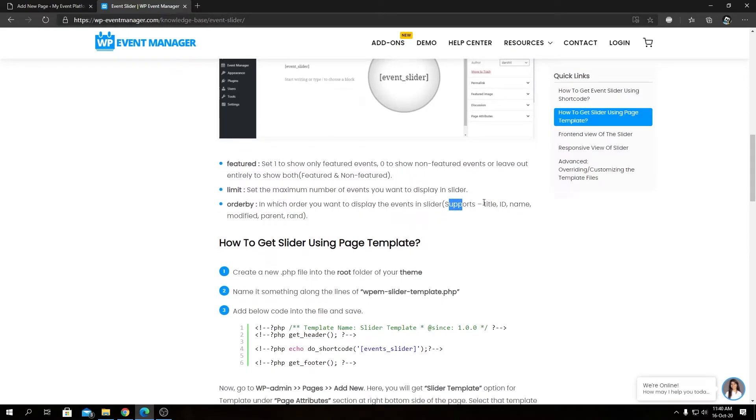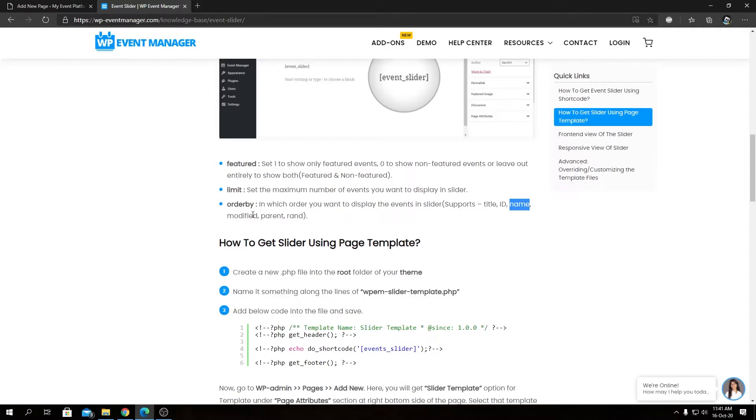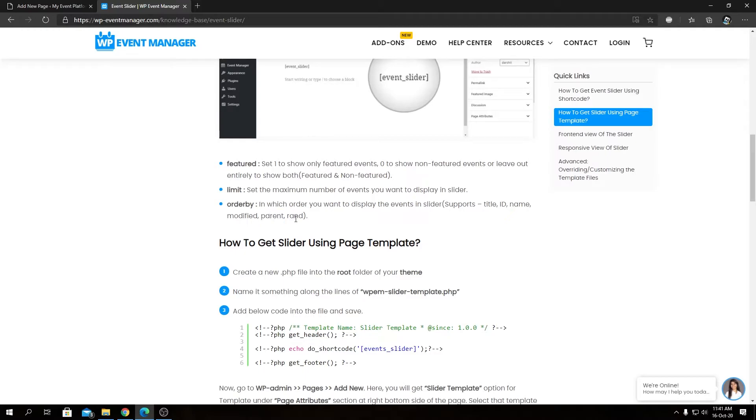Then we have orderby. In orderby we can enter certain range of values that we can see in the knowledge base right here. It supports title, id, name, modified, parent, and rand. Title will get sorted alphabetically, it will get sorted by id, or by name, or by date modified, or parent. This parent one is coming from recurring events, so that works as well on the slider add-on. And rand means random, so the events will get displayed or sorted in a random manner.